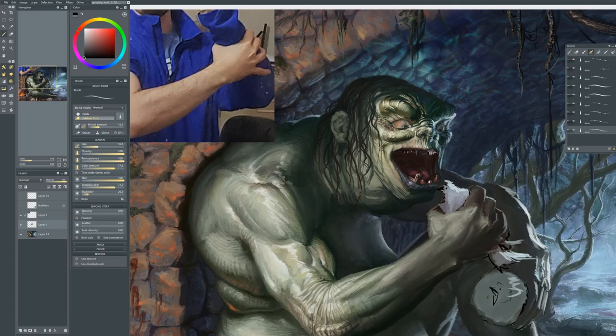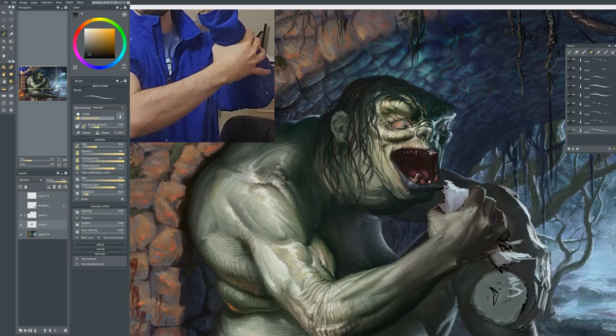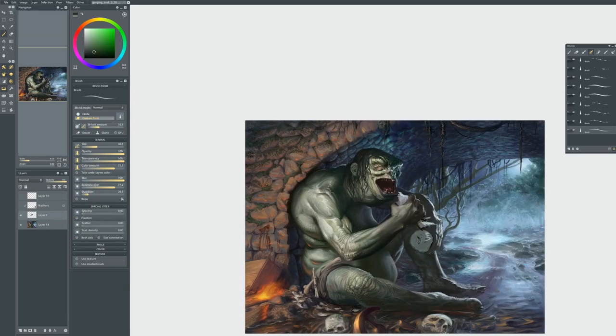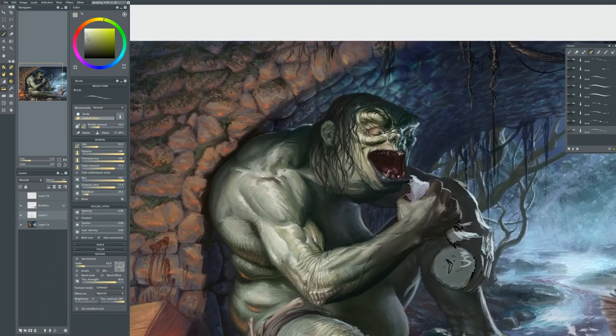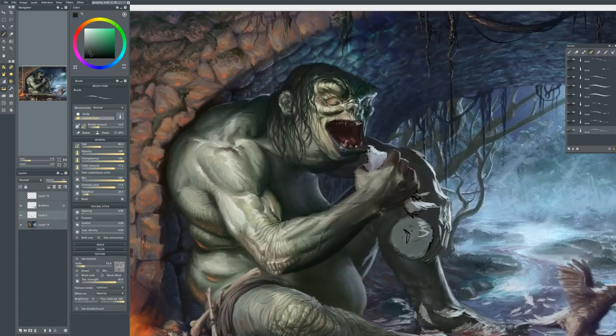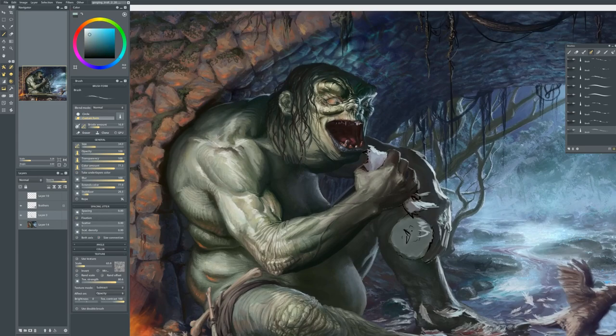I'll start to worry more and more about how this is going to work at card size. You'll see me doing more and more black and white tests, where I basically create a flat version of the image set to luminosity over top of a completely black layer. That will tell me where my values are.